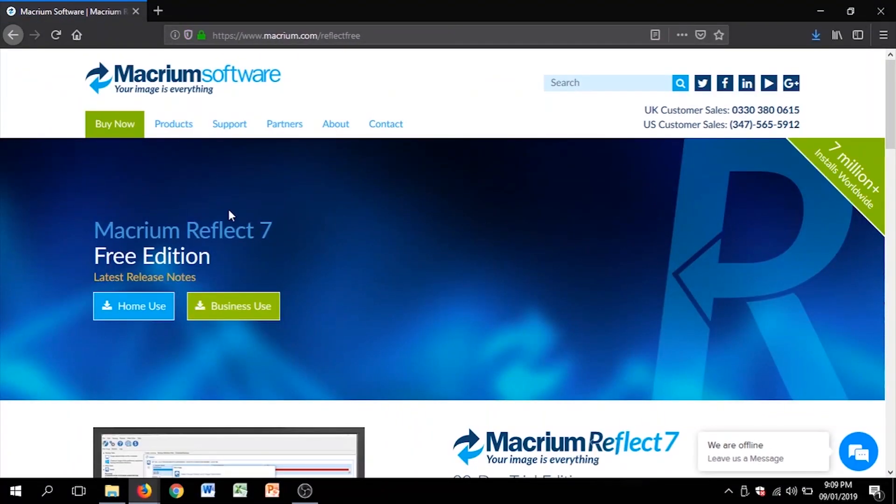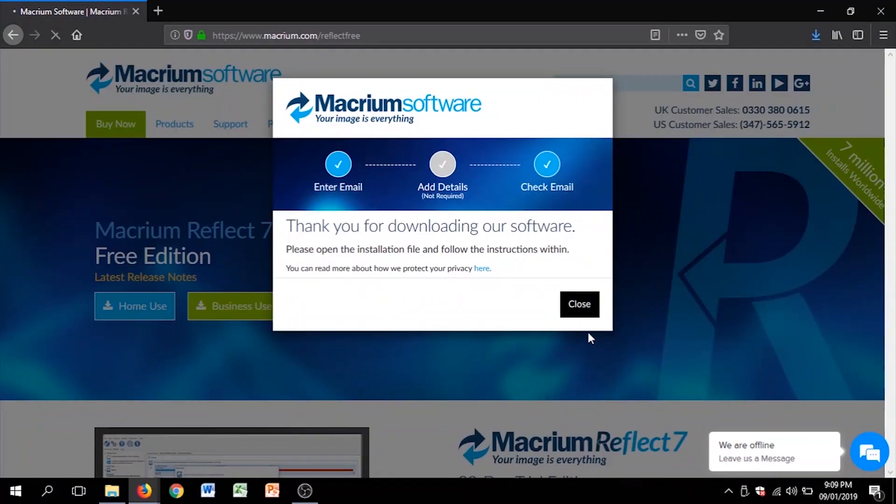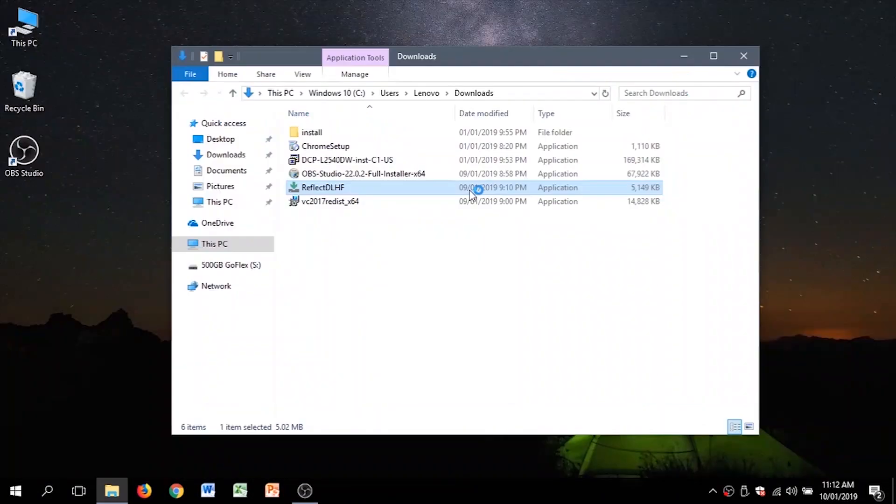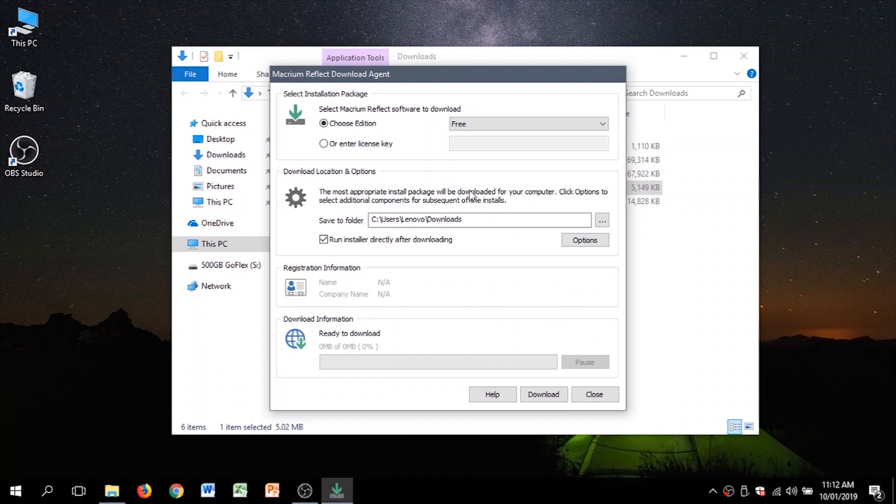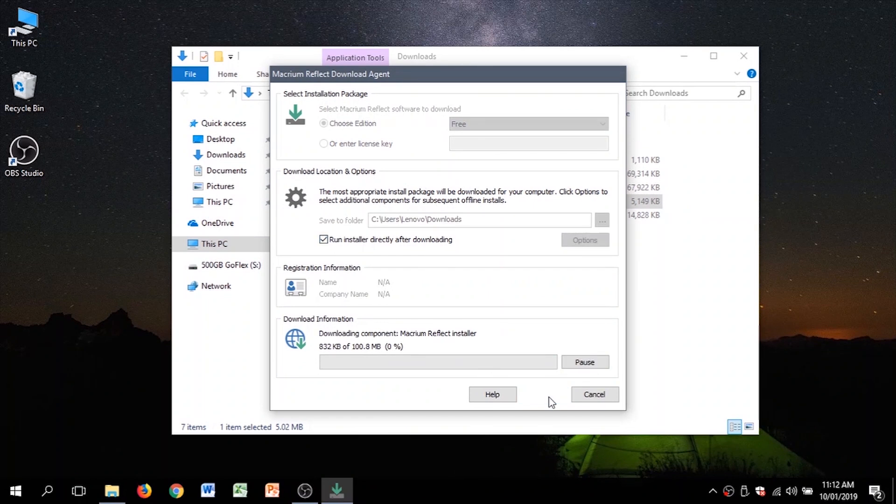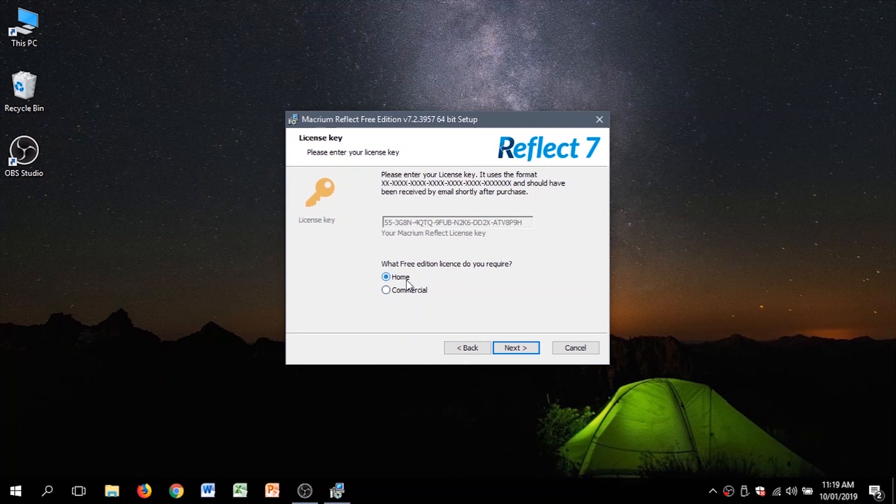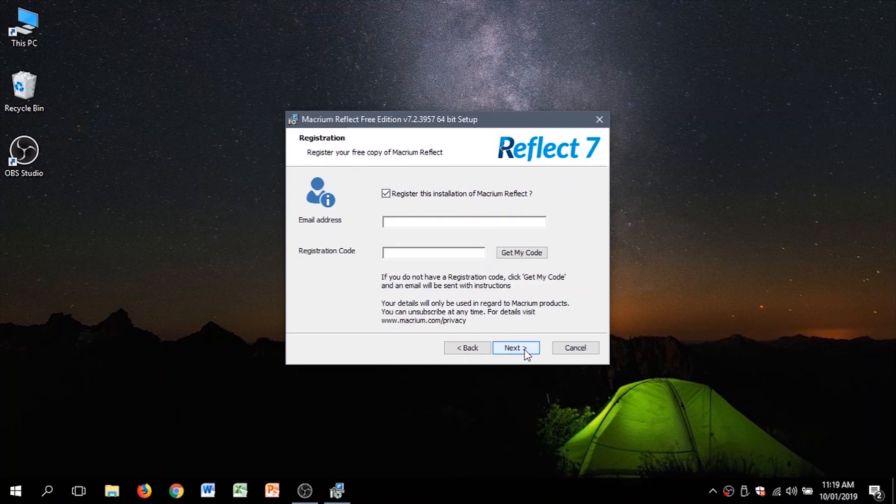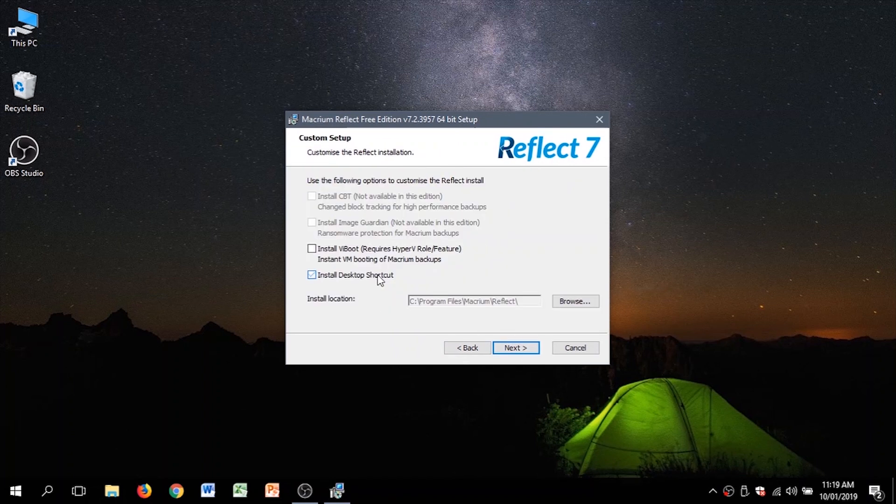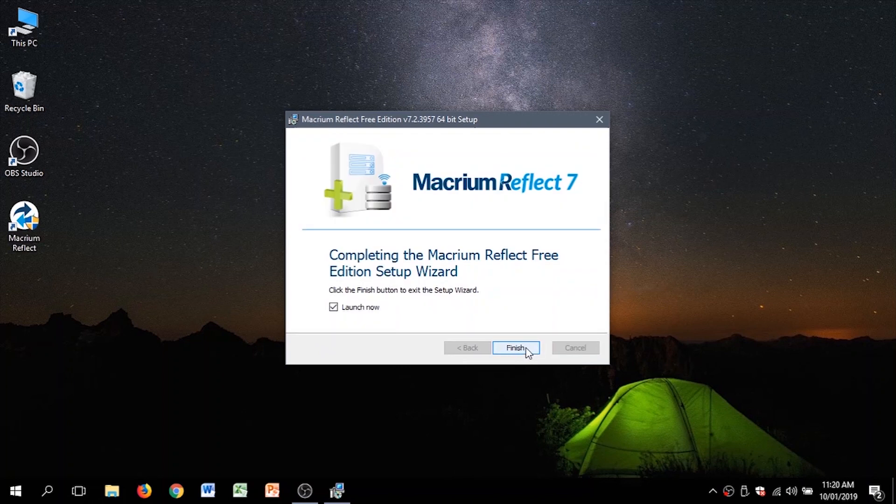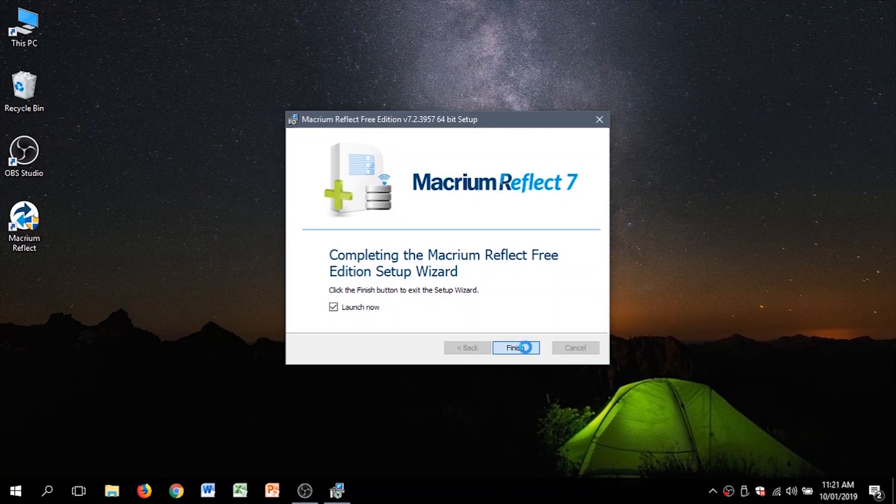So first we download the free home version of the software. Then download it again because that was just the downloader. Home license. This part is optional. I want a clean desktop. Then finish.